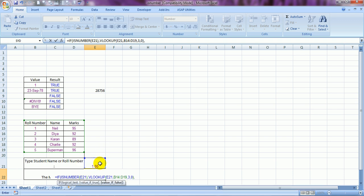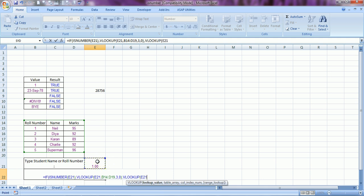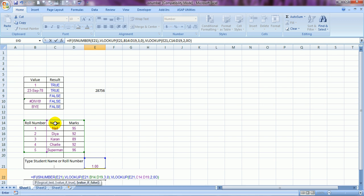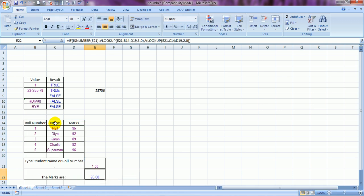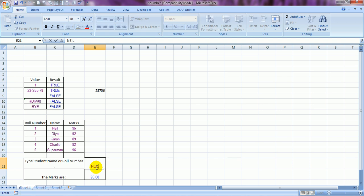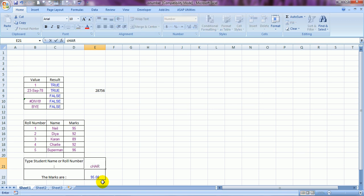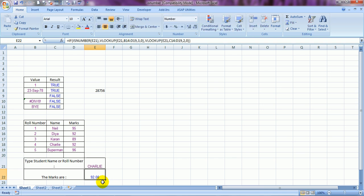...if it is not a number — meaning it is text — then do a VLOOKUP from the name range with column index 2 and exact match zero, close all brackets, and press Enter. If I type roll number 1 it gives 95 for Neil. If I type the name NEIL it also gives 95. If I type CHARLIE it pulls 92. If I type 5 it pulls 96 for Superman. Isn't that a nice formula!